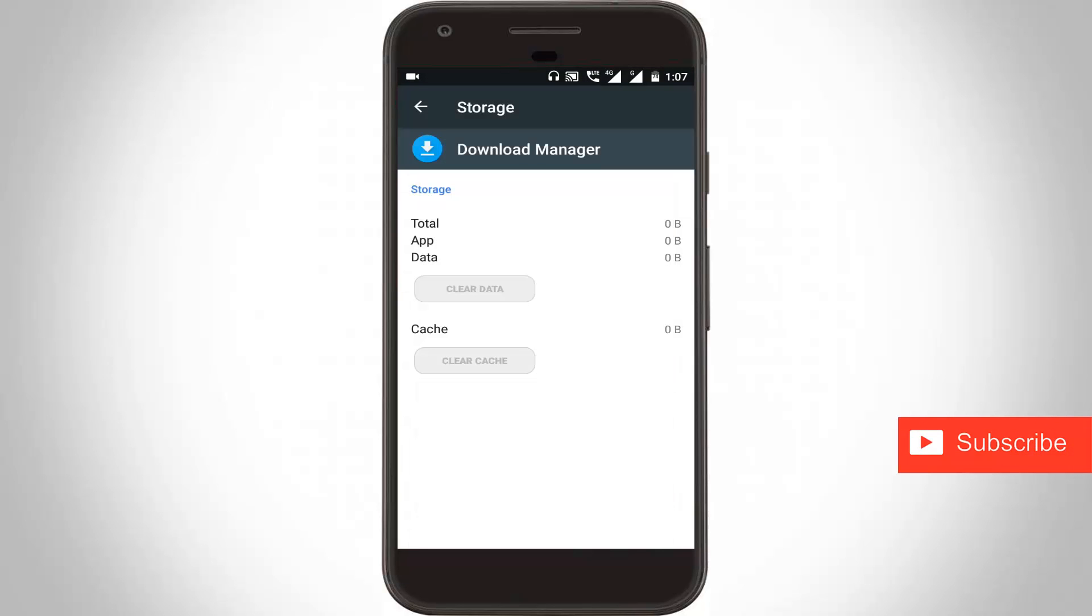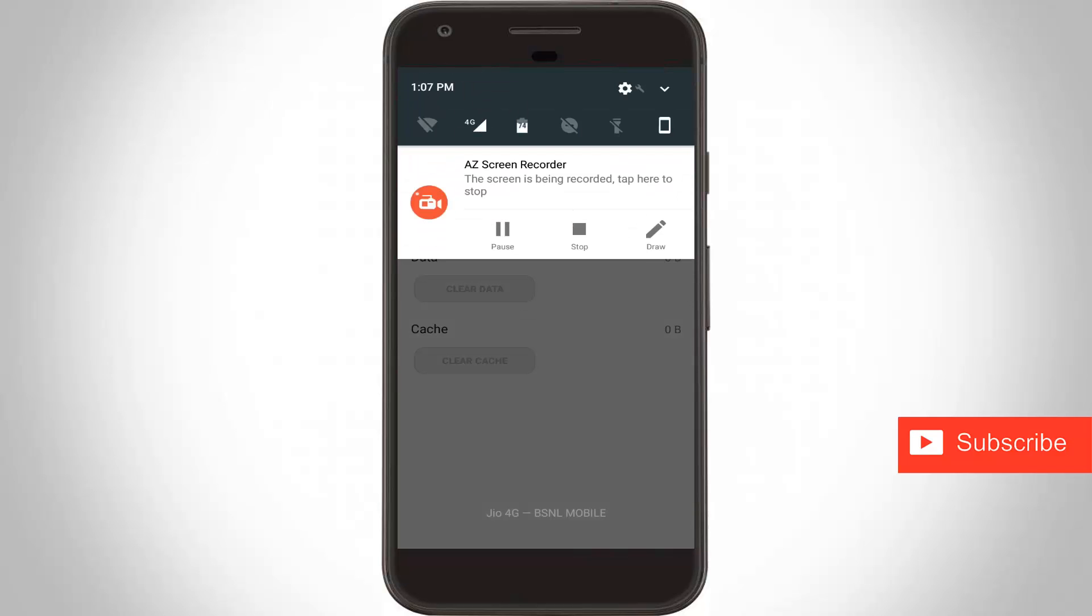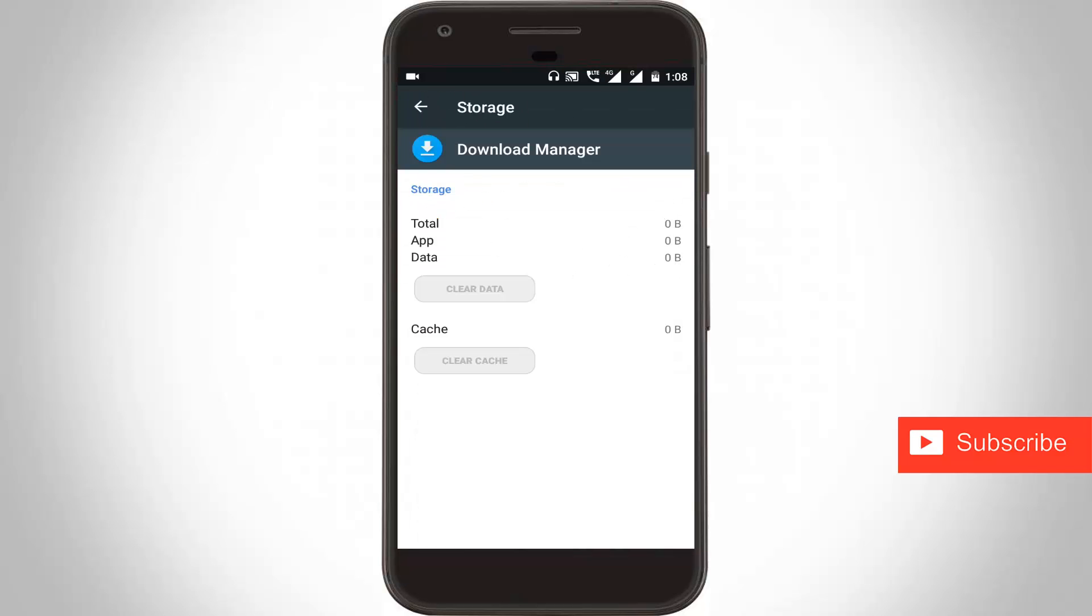And here you can see now the notification is gone. This is the way you can easily fix your Android errors. For more videos you can subscribe to my channel Thetabox and thanks for watching.